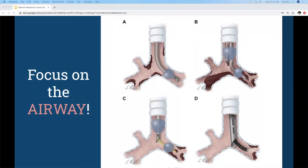Option C shows an endotracheal tube with a bronchial blocker or Fogarty balloon pushed through it, blocking the left side — so you'd be preferentially ventilating the right side and protecting the left, though this doesn't address the actual bleeding happening in the left lung. Option D shows a rigid bronchoscopy tube — the bevel protects the entire right main stem, so you'd be selectively ventilating that side and threading therapy through the bronchoscopy, such as balloon tamponade, ice saline lavage, or topical medication.